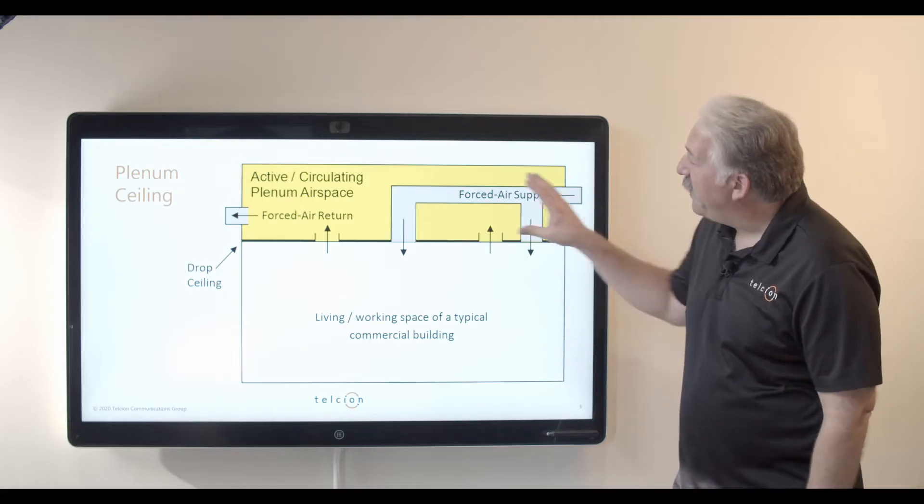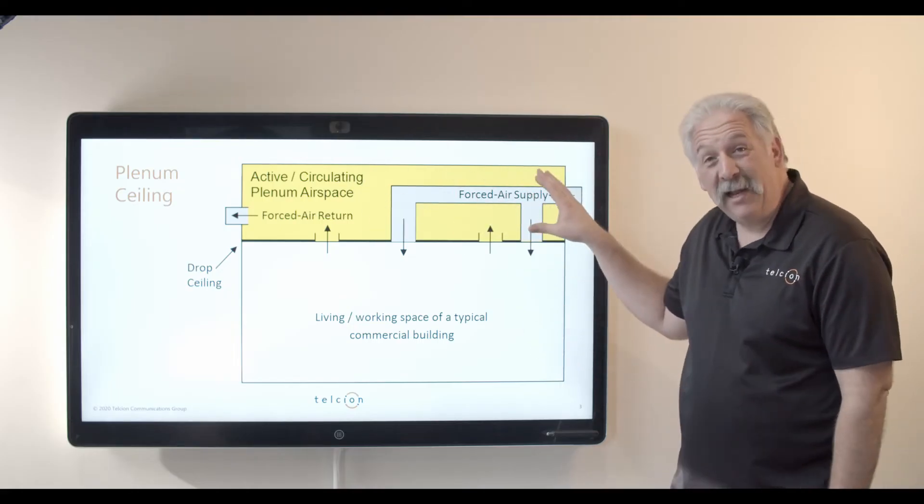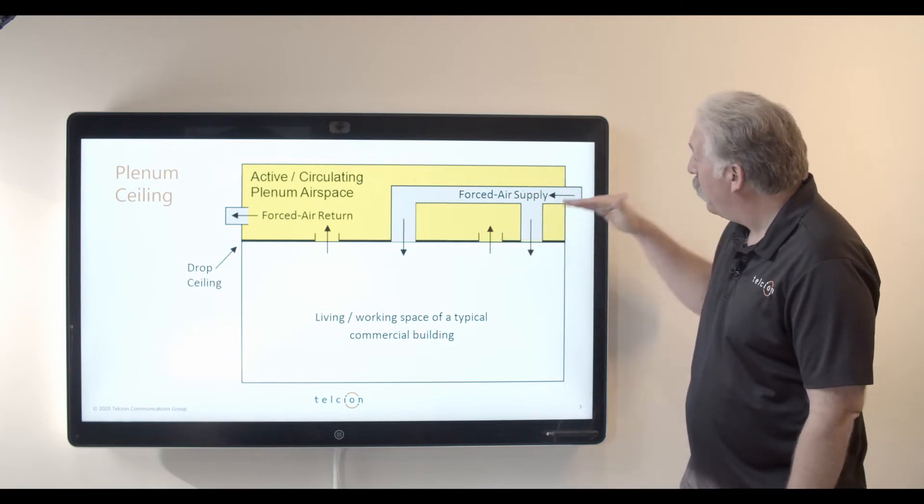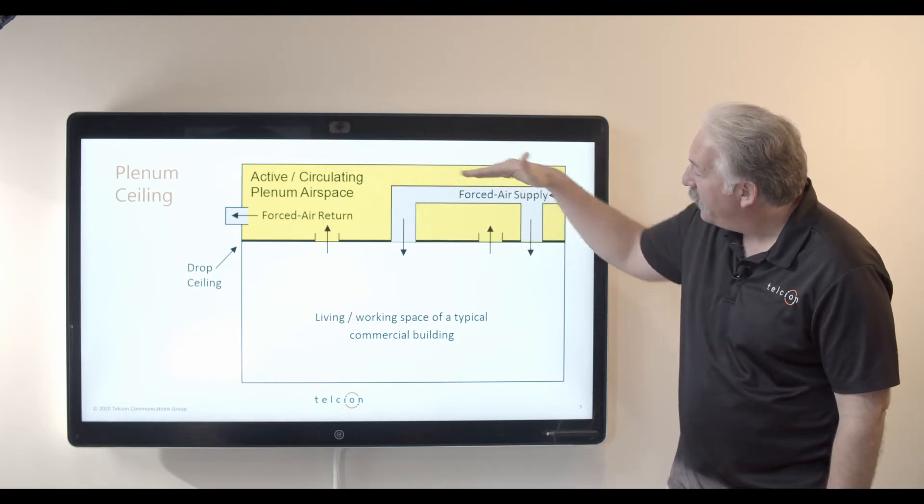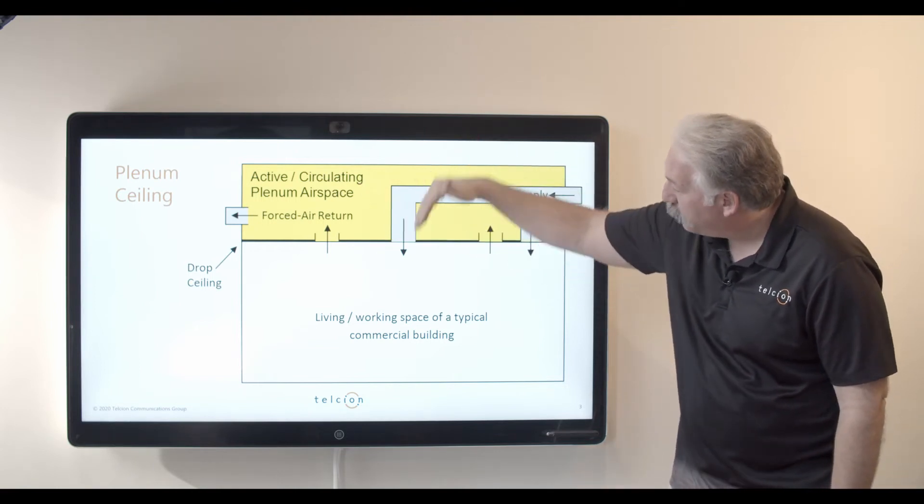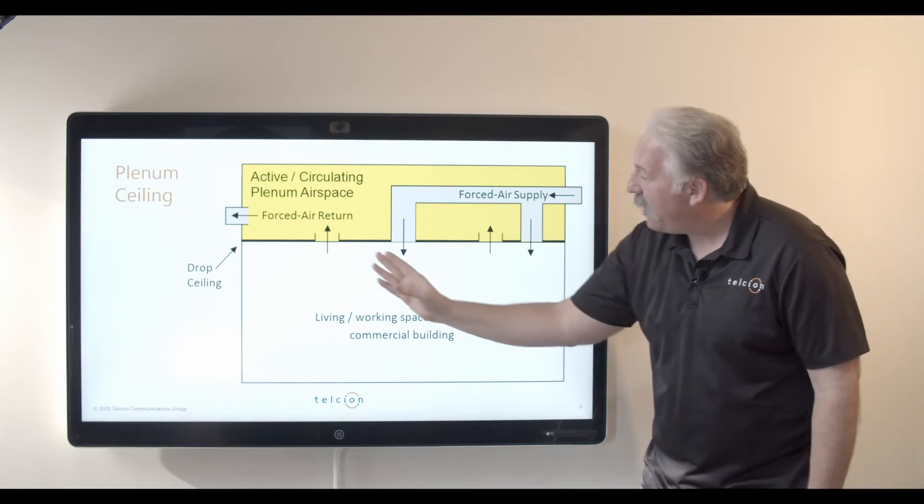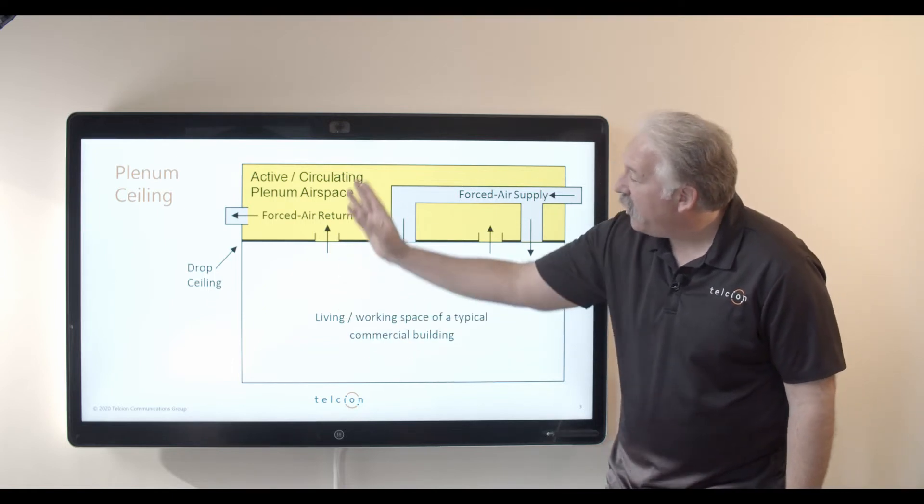When we have a ventilated area that's meant for plenum or we have a plenum ceiling, we have a forced air supply that is going through duct work pushing air down and then we have forced air return that's pushing air up but instead of it going up into duct work and going out it just goes up into the open ceiling that's above.